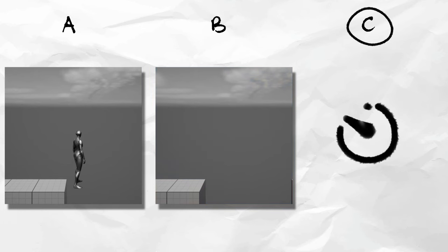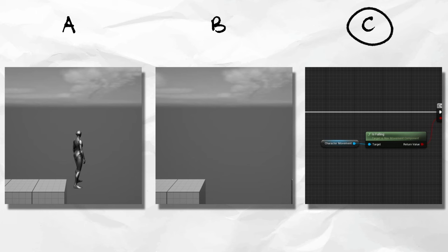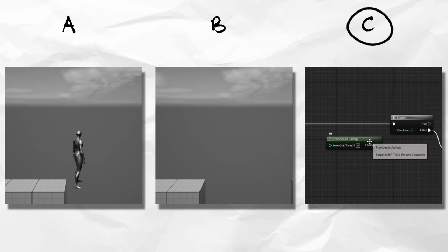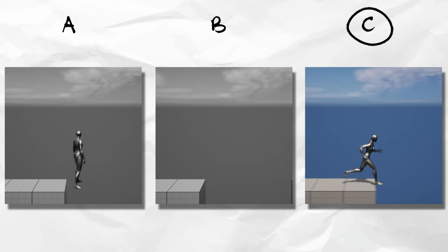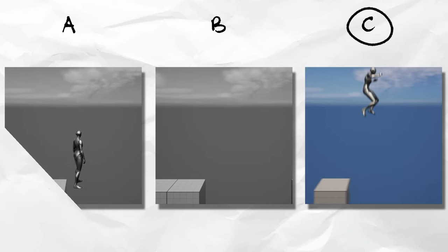In Unreal, we use the Is Falling from the character movement to check if the player is mid-air or not. As long as we just check the Is Falling from a couple frames ago, this adds a little bit of delay after you start falling to still be able to jump after the platform ends.